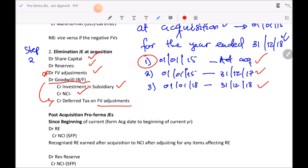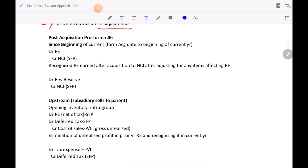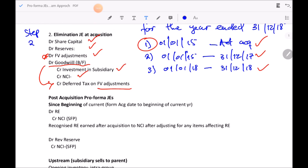We've looked at the acquisition journal entry. Now let's move to the since acquisition stage. This stage assumes the subsidiary has been trading and making profit. From the since acquisition date to the beginning of the current year, some profit has been sitting in the subsidiary which also belongs to the parent company to the extent of their shareholding.